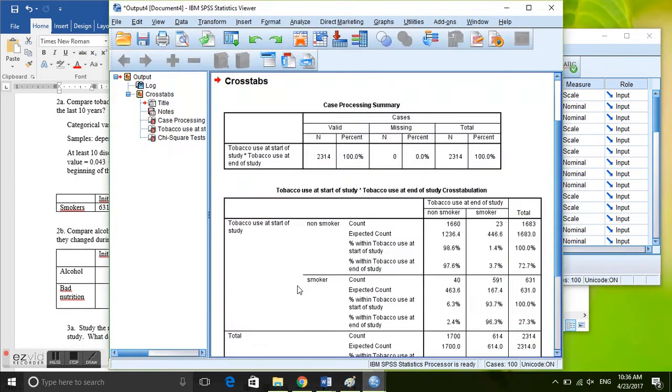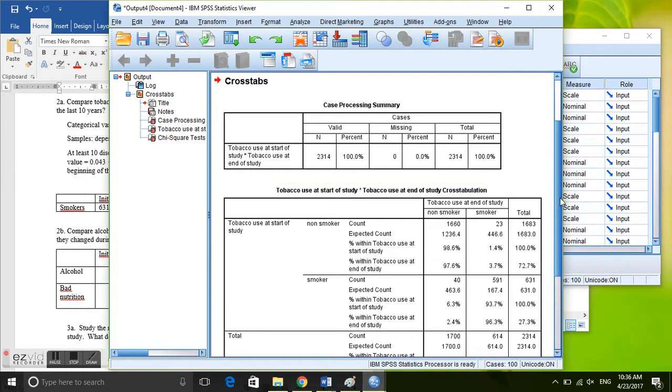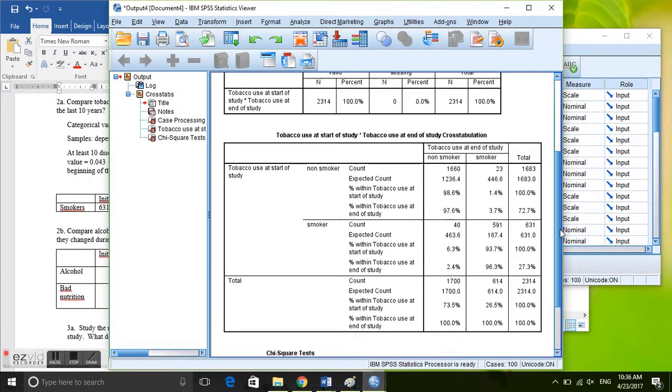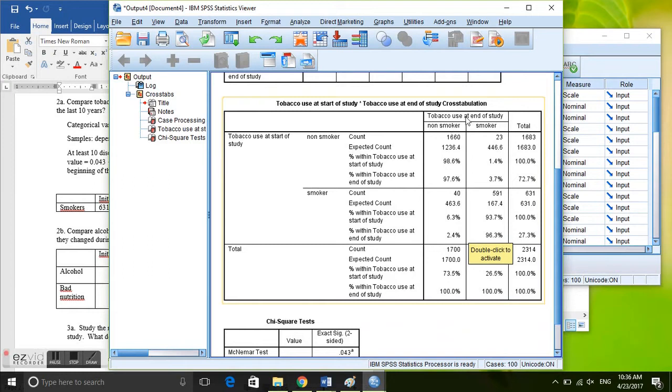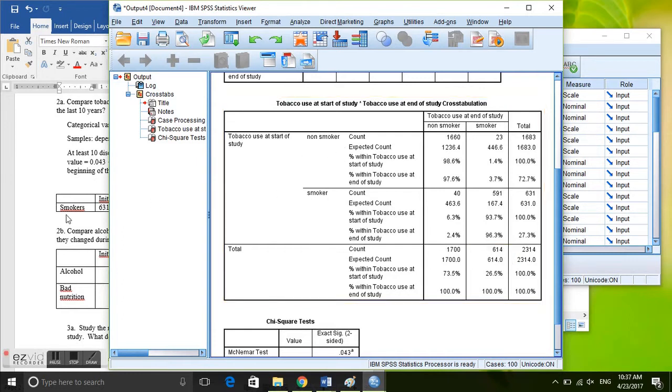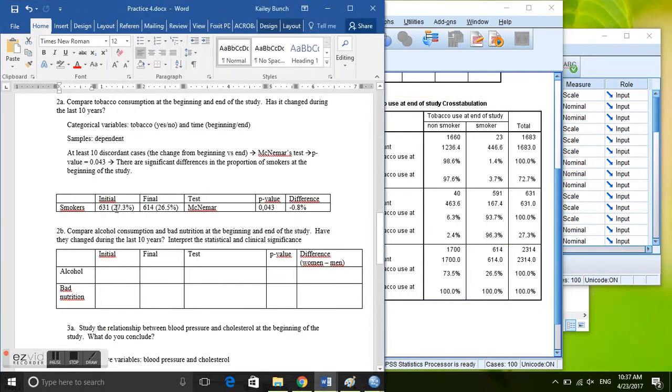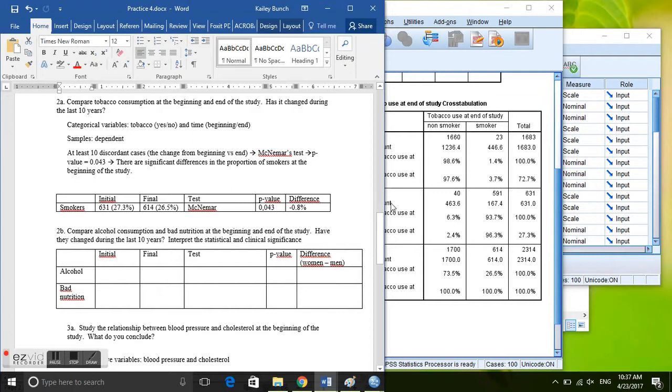Alright, so here we have tobacco use at the end of the study: non-smokers, smokers, and tobacco use at the start of the study: non-smokers and smokers. We're going to put the percent of smokers that we had at the beginning of the study and the absolute value, and we're going to put the percent that we had as smokers at the end of the study.